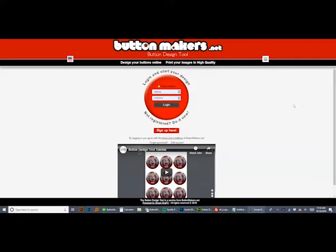You can support us by exclusively purchasing your button making equipment and supplies from ButtonMakers.net. You can also talk about us on your social media or give us a link back to our website from your website, that helps us out quite a lot.